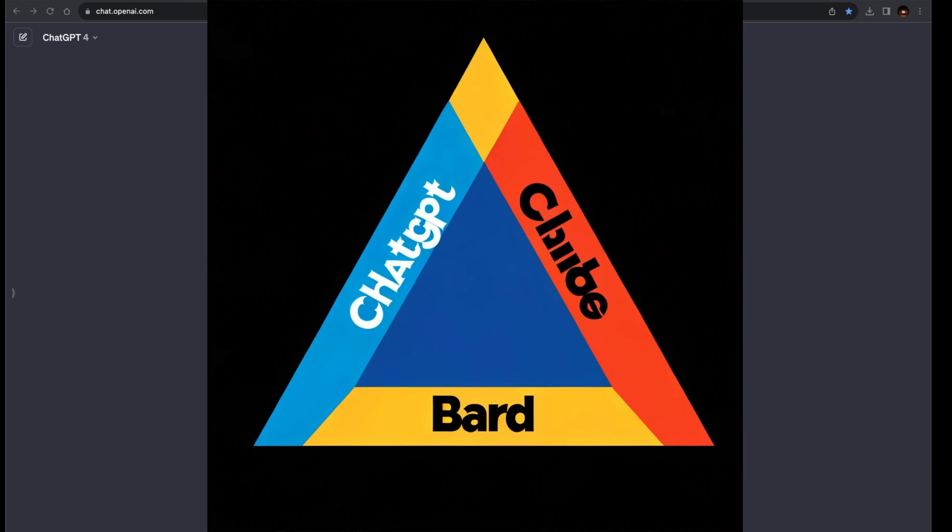Welcome. In today's video, we're diving into a revealing comparison between three leading chat AIs: ChatGPT4, Claude2, and Bard.